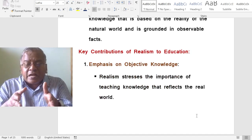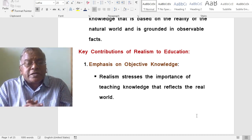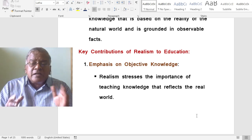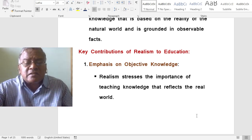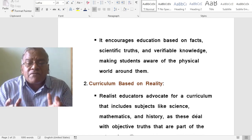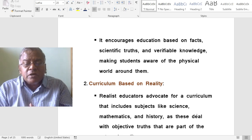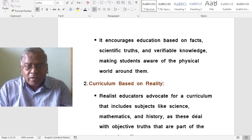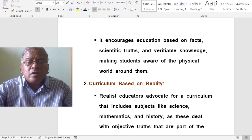What are the key contributions of realism to education? The first contribution is emphasis on objective knowledge. Realism stresses the importance of teaching knowledge that reflects the real world. It encourages education based on facts, scientific truths and verifiable knowledge, making students aware of the physical world around them.